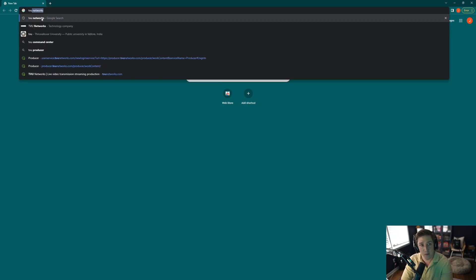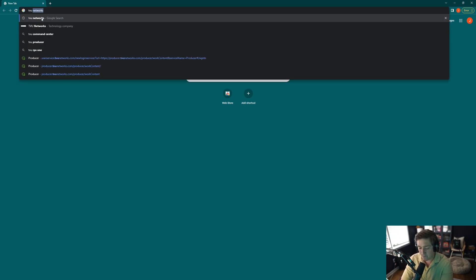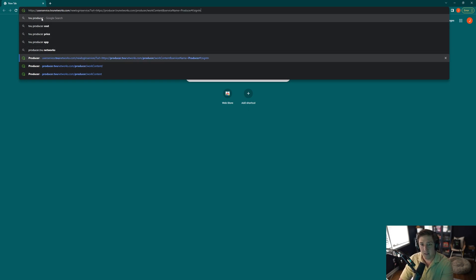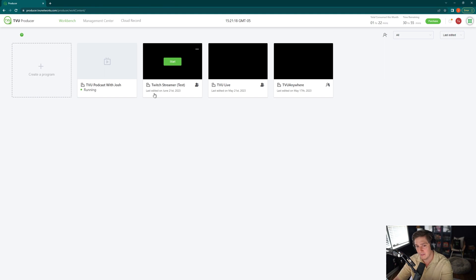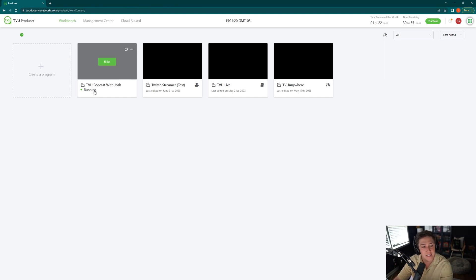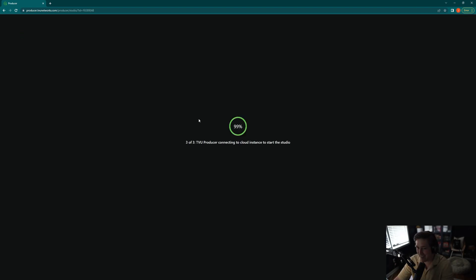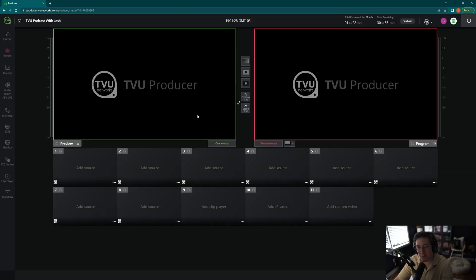Right here for me. I will log in. It's going to automatically log me in. You can see right here, TVU Podcast with Josh. It's still running. The great thing about in the cloud, I'll hit enter. Instantly pops right back up and I'm right where I started.